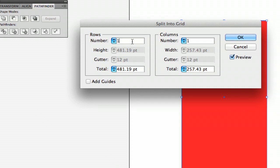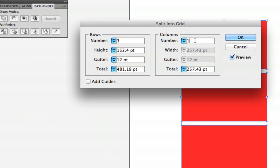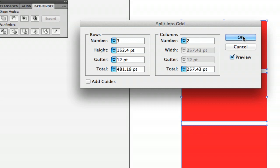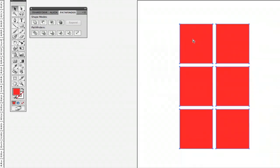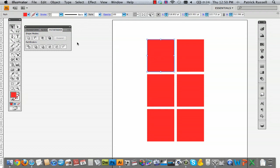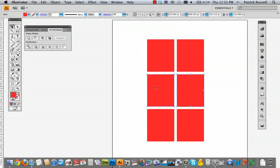From here you can choose how many rows and columns you want to split this shape into. I'm going to say three rows, two columns, and then it gets split up into six different little rectangles.